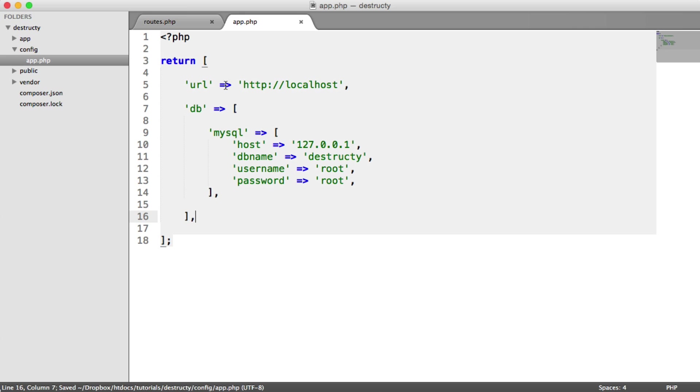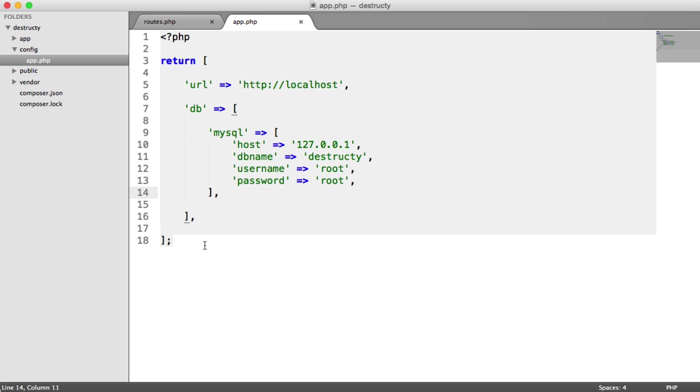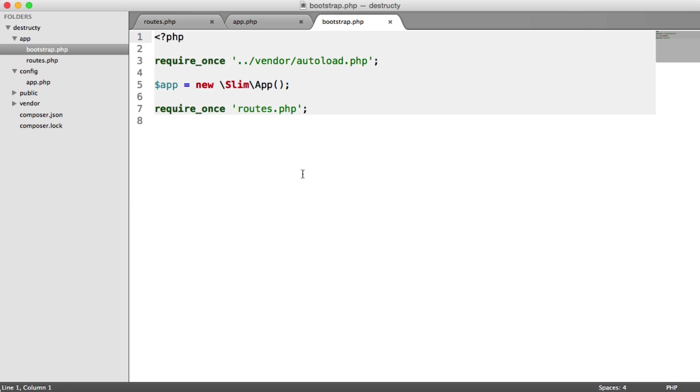So now that we've got this, when we do get round to attaching PDO to Slim's container, we can just pull these configuration items out. But at the moment, within our Bootstrap file, we're not doing anything. We're not loading in this configuration.